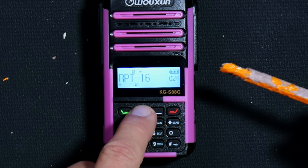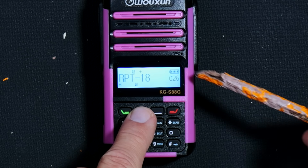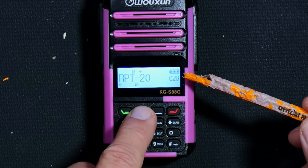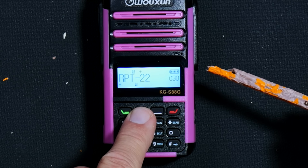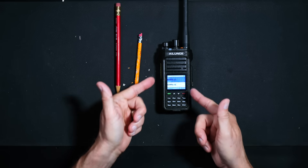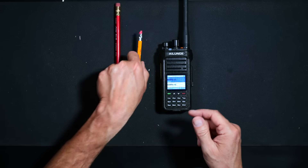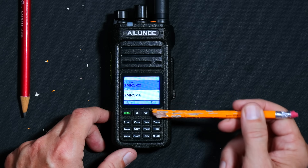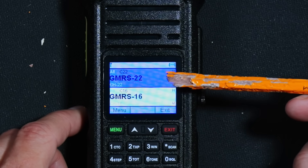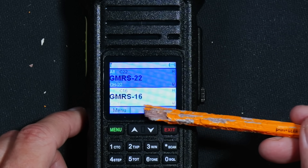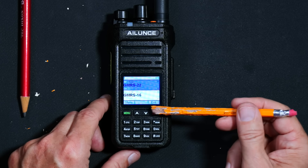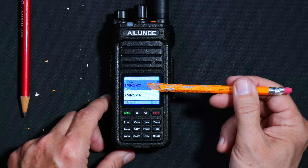We then have channels 24 through 30, which are the remaining repeater channels, all labeled as repeater channels 16, 17, etc. Other radios such as this Alence, which shows two channels at the same time. As you can see, the upper line shows channel 22, whereas the lower line shows channel 16. And for the purposes of this demonstration, I would ask that you please focus your attention on the upper line.